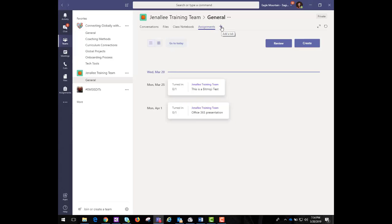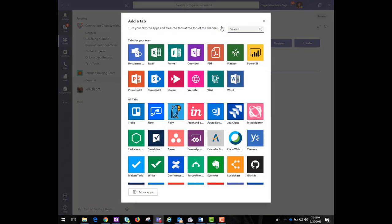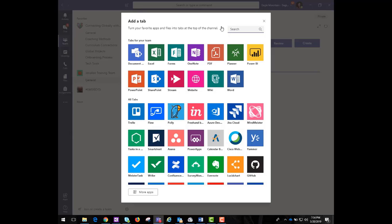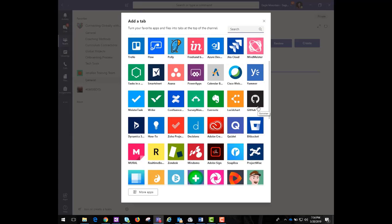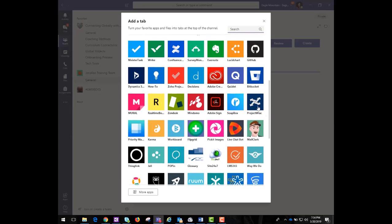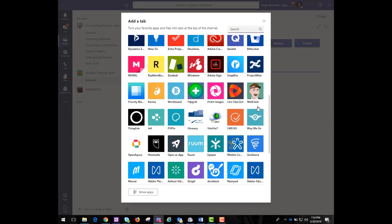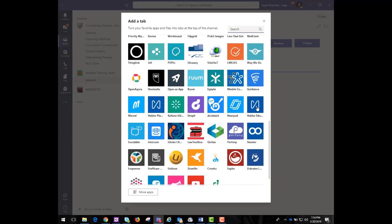The last tab is actually a plus sign, and this is where you can add some of your favorite apps to the team as well. This offers your students the ability to access outside content and applications without leaving the team's interface. You can add apps such as Flipgrid, Nearpod, Quizlet, Poly, and more.